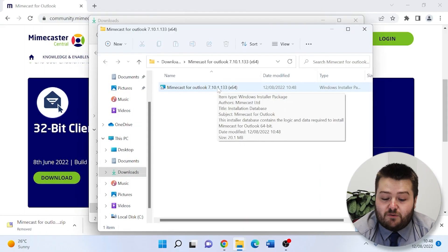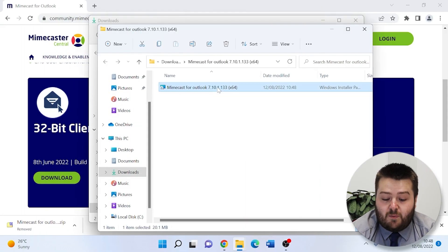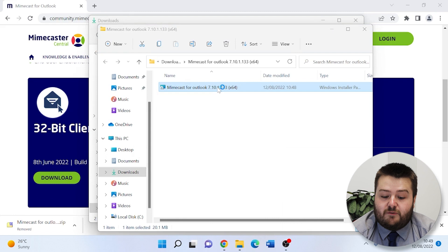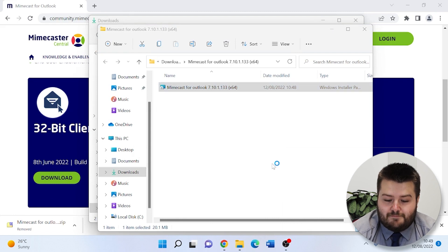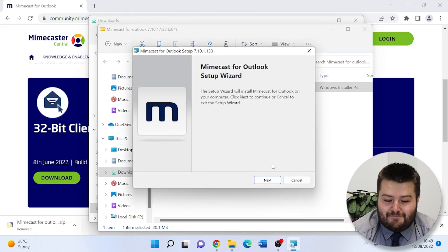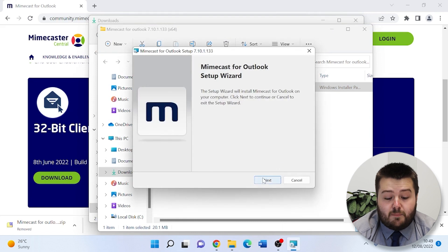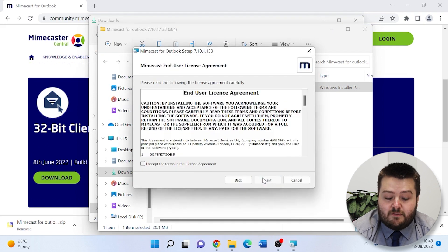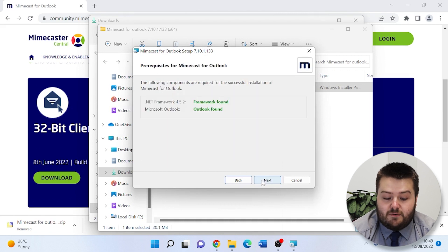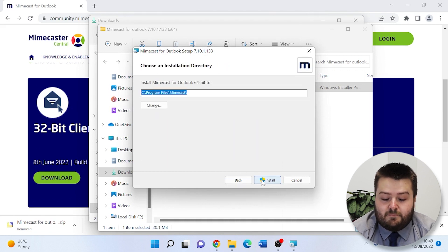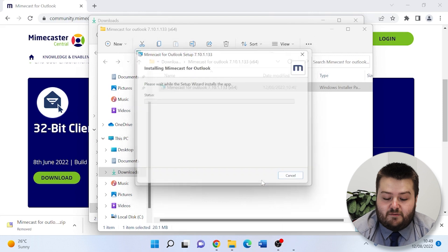Once extracted, we can install the software and run through the steps for the installation. The majority of these steps, you can just click next, accept the license agreement, and continue, and install.